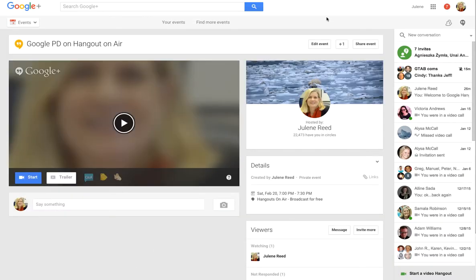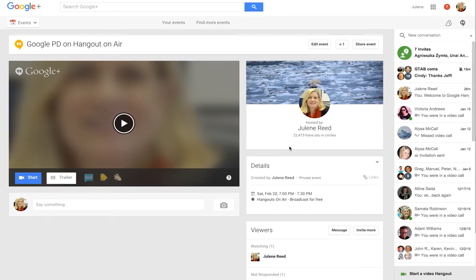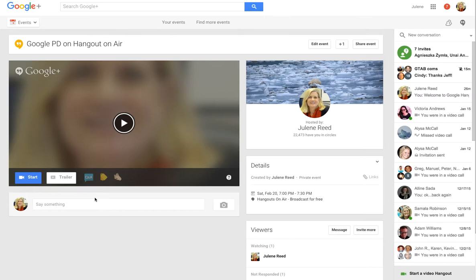Here's the event window that I next get — it's my Google Plus event window showing that I'm doing a Google PD on Hangout on Air. I can edit the event, I can share it, it shows who's hosting, it tells me who's watching it, I'll get messages here, and I can start it here. I can also have a trailer for people to see after it's done.